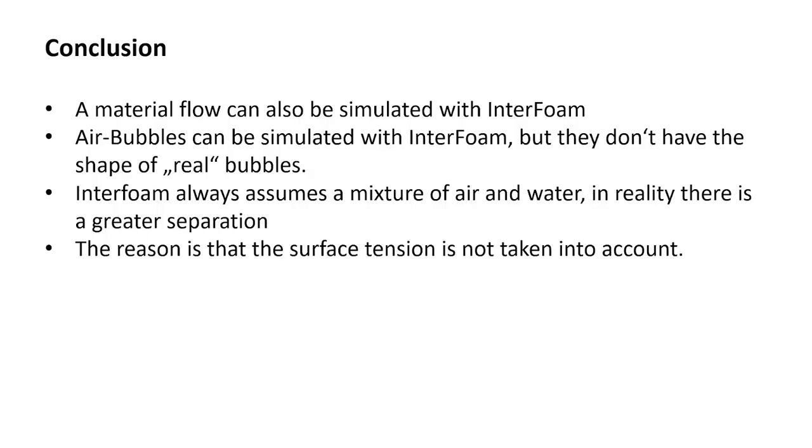Let's come to the conclusion. A material flow can be simulated with Interfoam. Air bubbles can be simulated with Interfoam, but they don't have the shape of real bubbles. Interfoam always assumes a mixture of air and water. In reality, there is a greater separation. The reason is that there is a surface tension and this is not taken into account. Thank you very much for your attention and I hope to see you in my next video tutorial. Bye-bye.